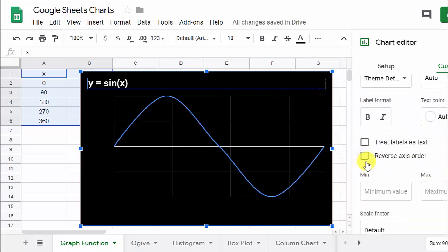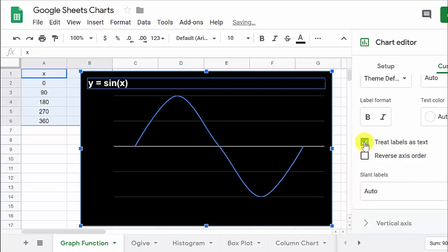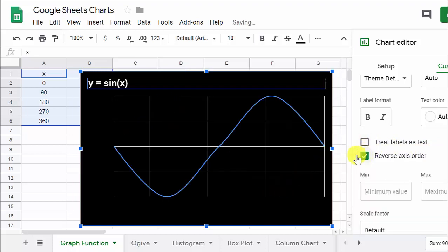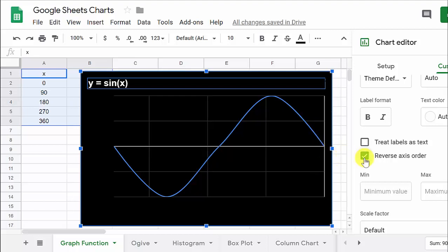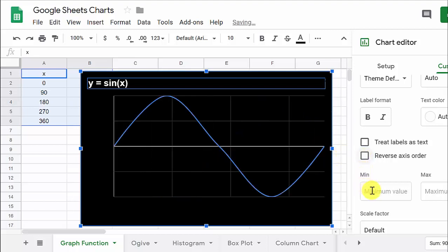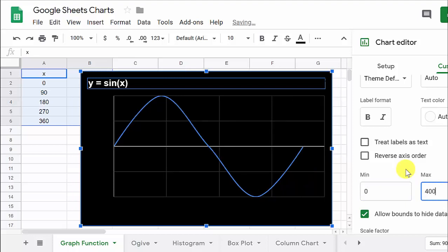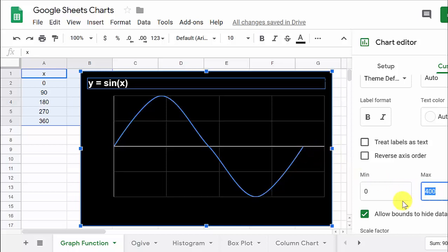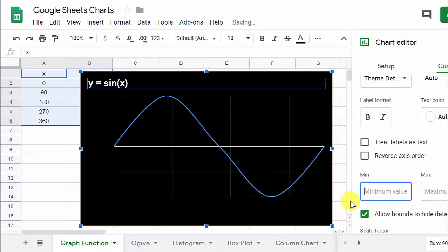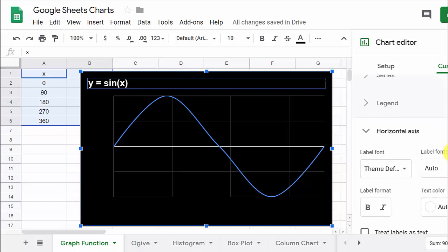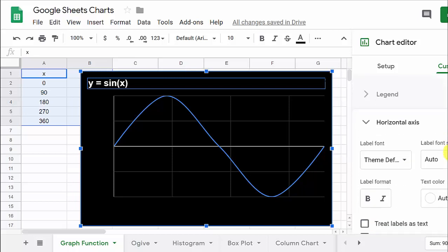And then we go to the horizontal axis. Treat labels as text. Well, let's see what that does. Well, that doesn't look very good. Reverse axis order. That just puts the vertical axis over here on the left-hand side. We can put a minimum and maximum value. We can go from zero to, let's say, 400 if we wanted to. That just moves it over a little bit. But I think just leaving it like it is, is fine.